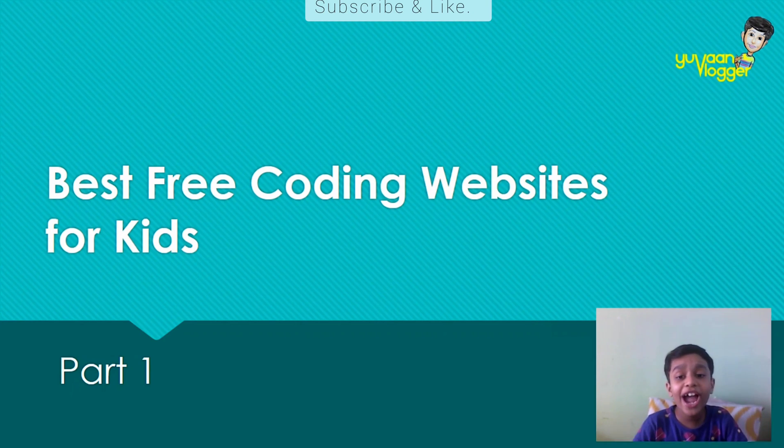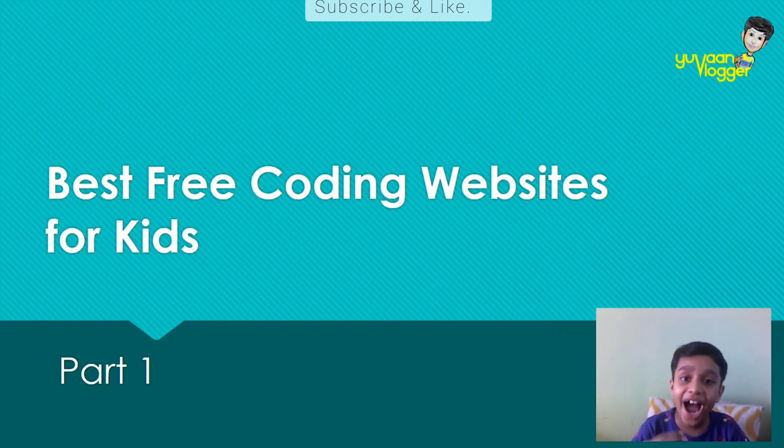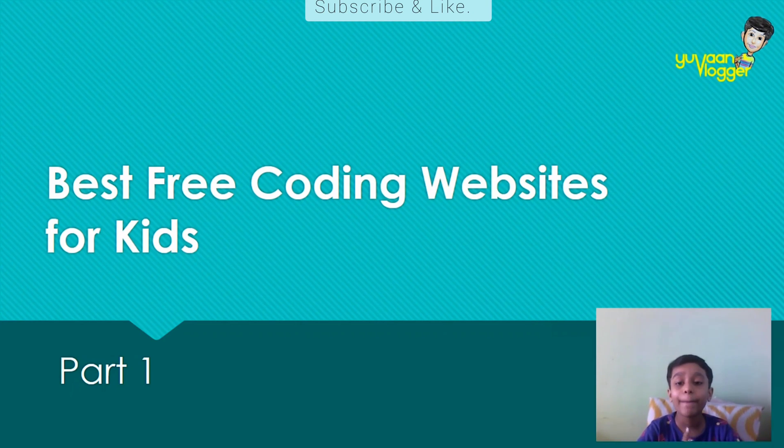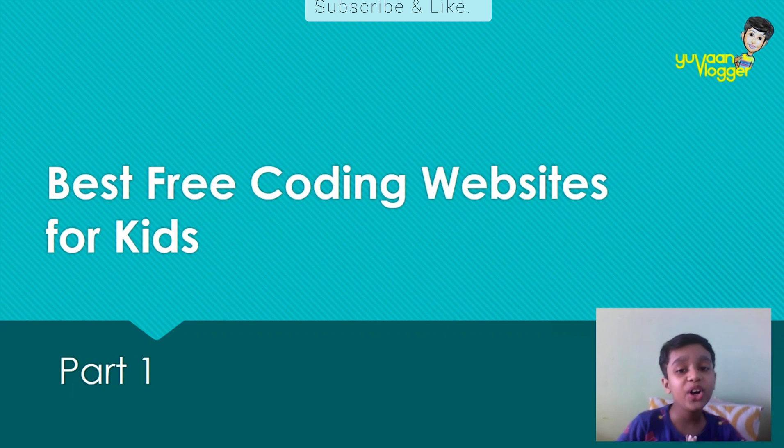Hey guys, this is Yuang Vlogger and today I'm going to show you some best free coding websites for kids.